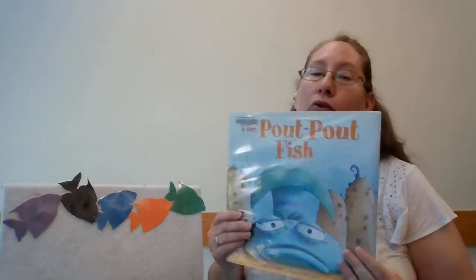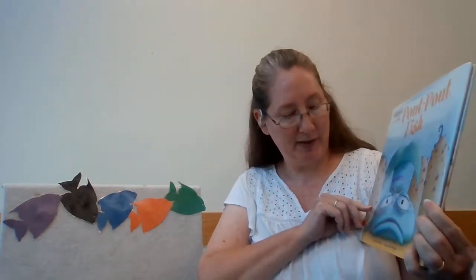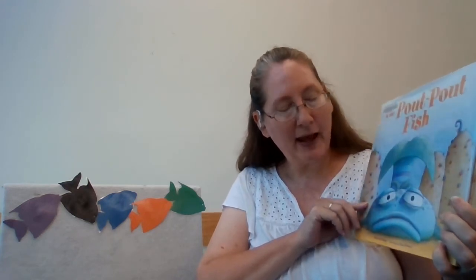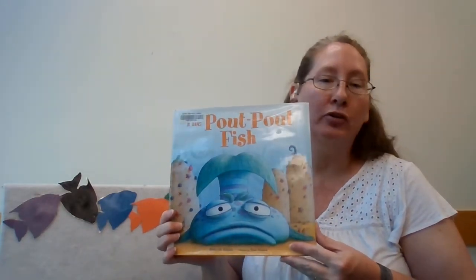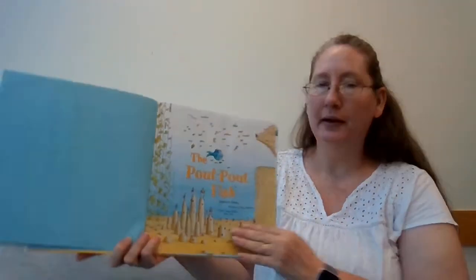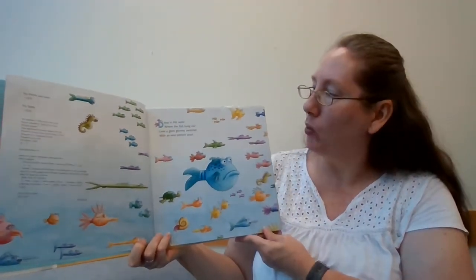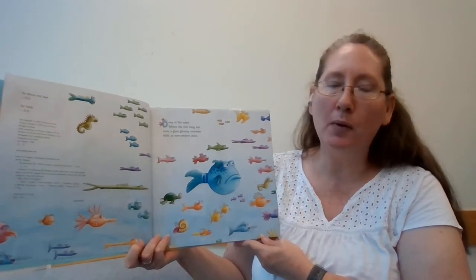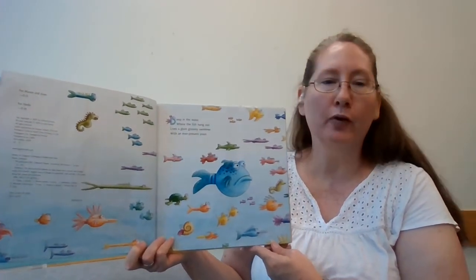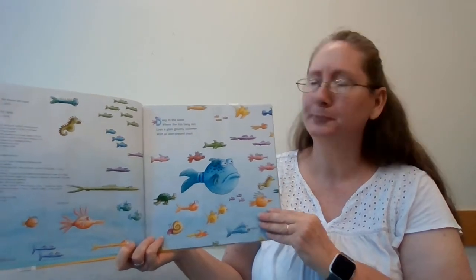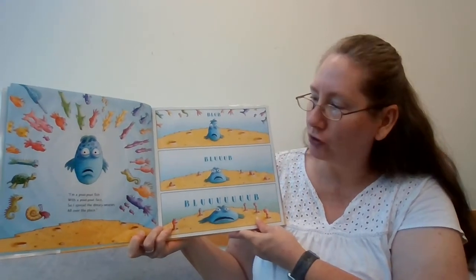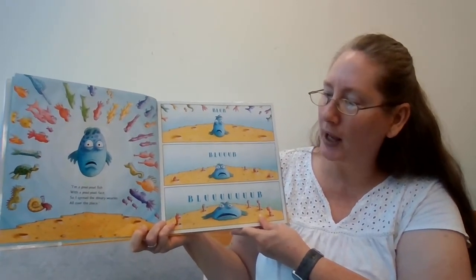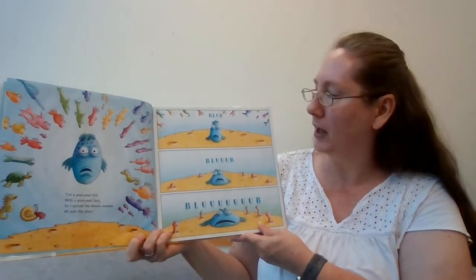Now we're ready for our first story, which is Pout Pout Fish today, written by Deborah Dyson and illustrated by Dan Hanna. And we're reading this with permission from Macmillan Children's Publishing Group. So here we go. The Pout Pout Fish. Deep in the water where the fish hang out, lives a glum gloomy swimmer with an ever-present pout.